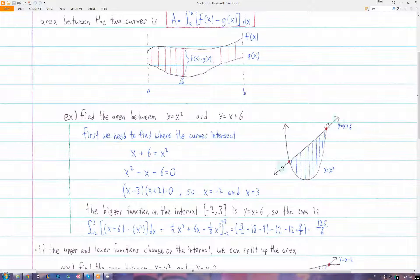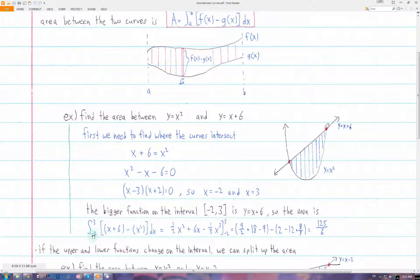By sketching the graph, or plugging in values of x, we know that the x plus 6 function is always larger than x squared on this interval. Remember, bigger minus smaller — so we have x plus 6 minus x squared, times dx, and we integrate that from negative 2 to 3. Doing that gives us the area of this region.